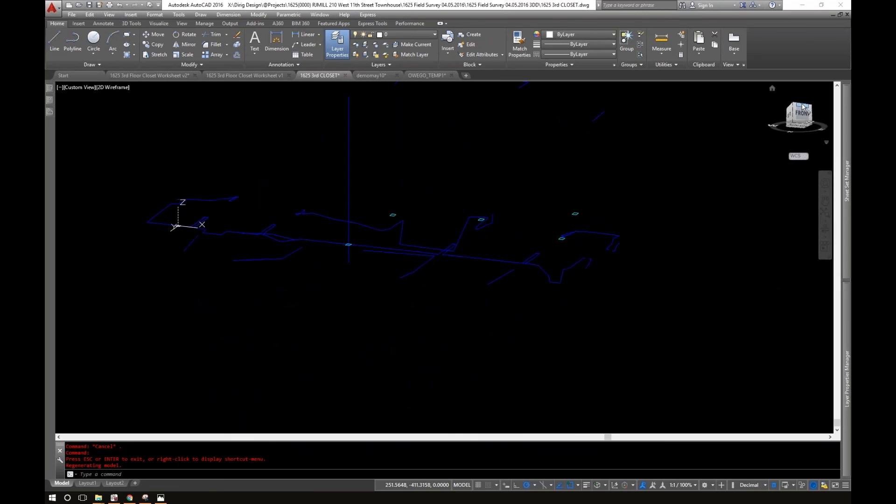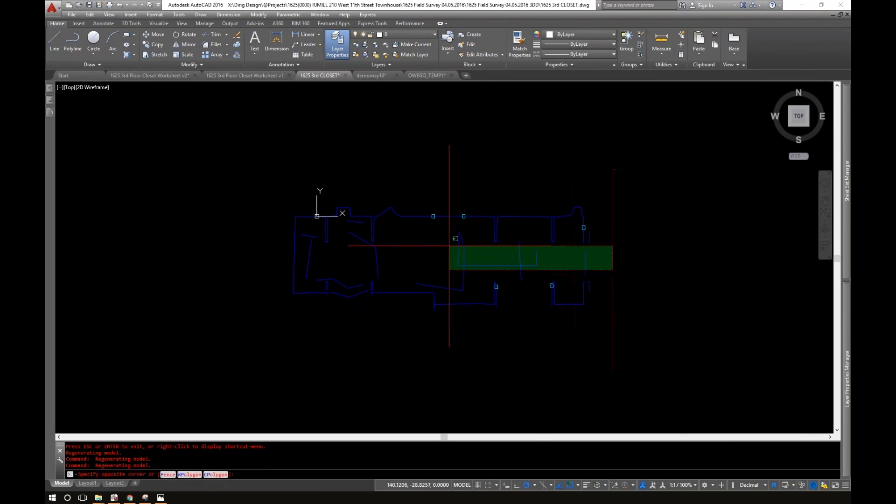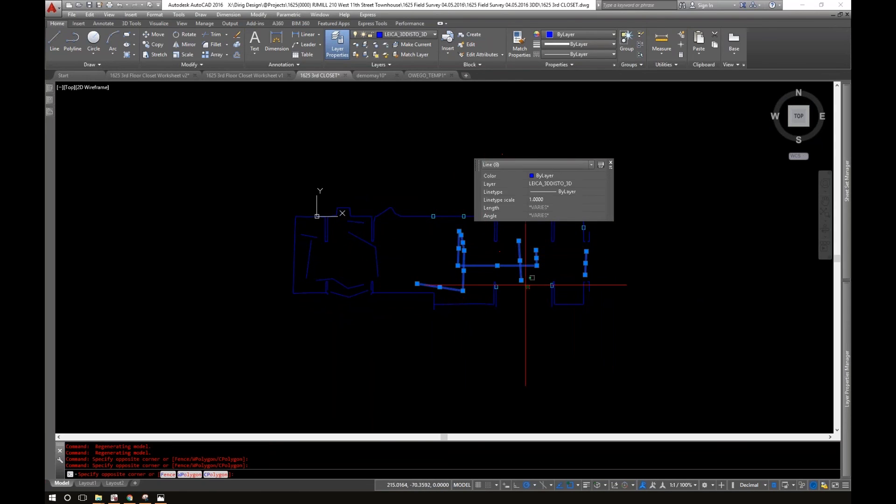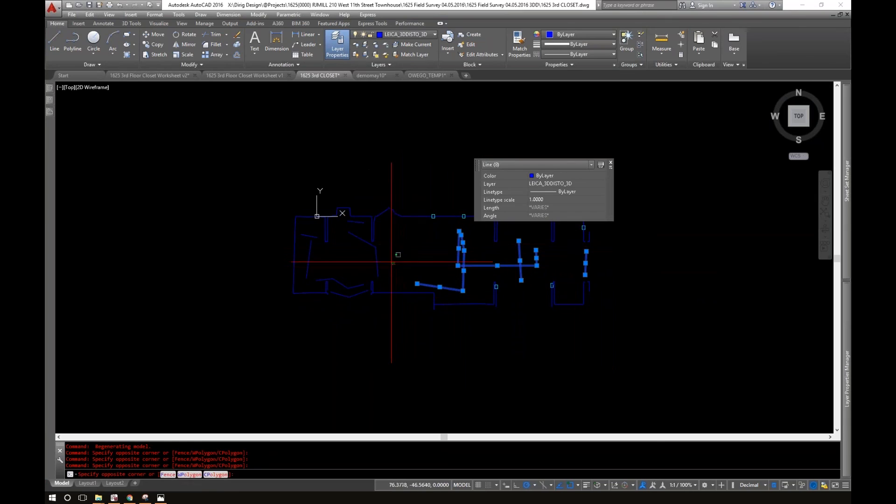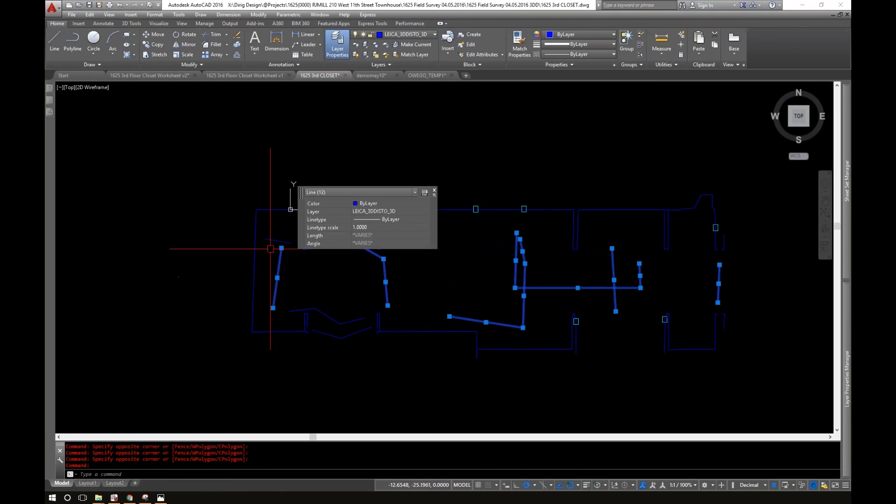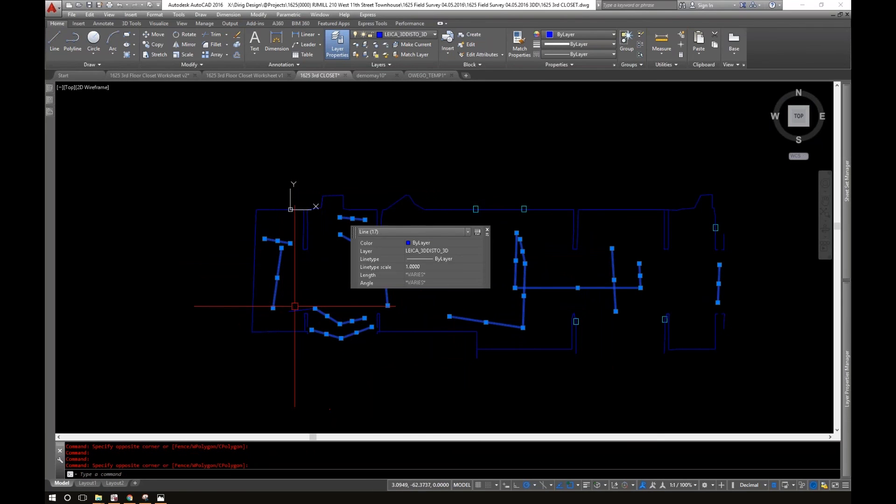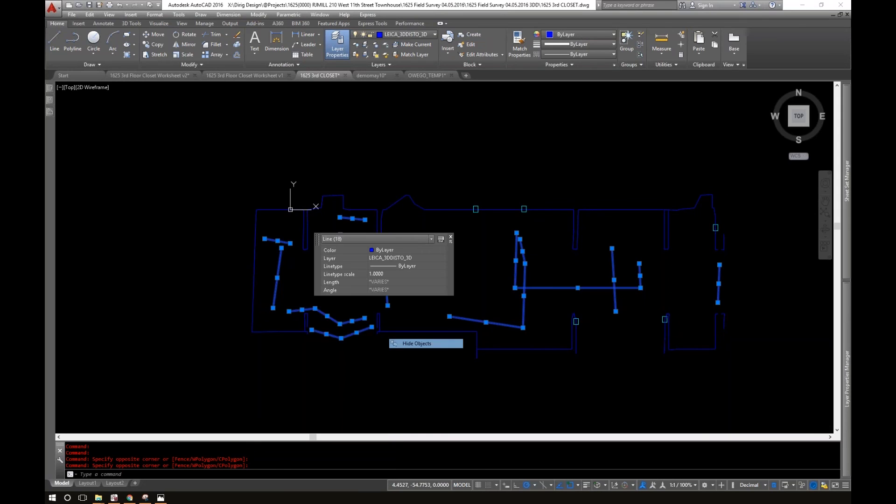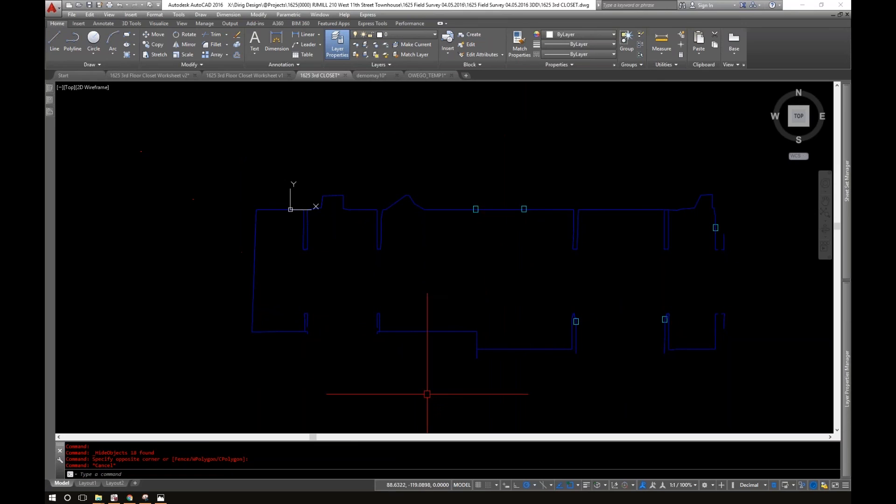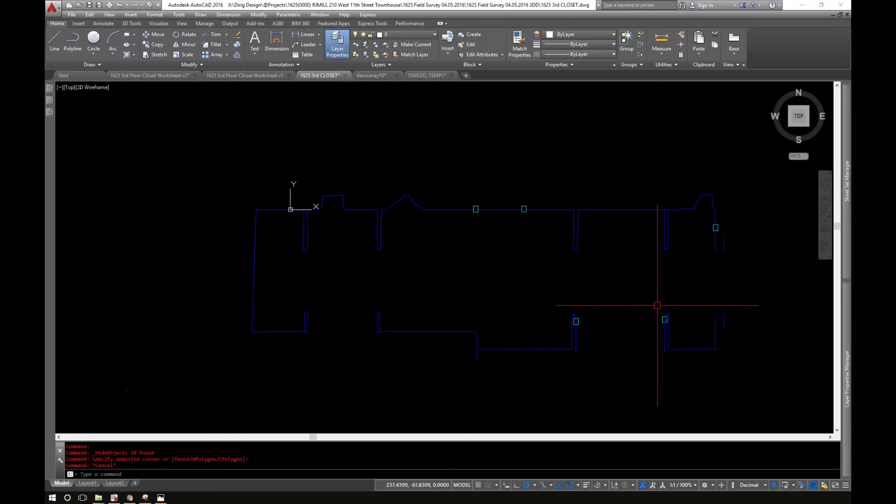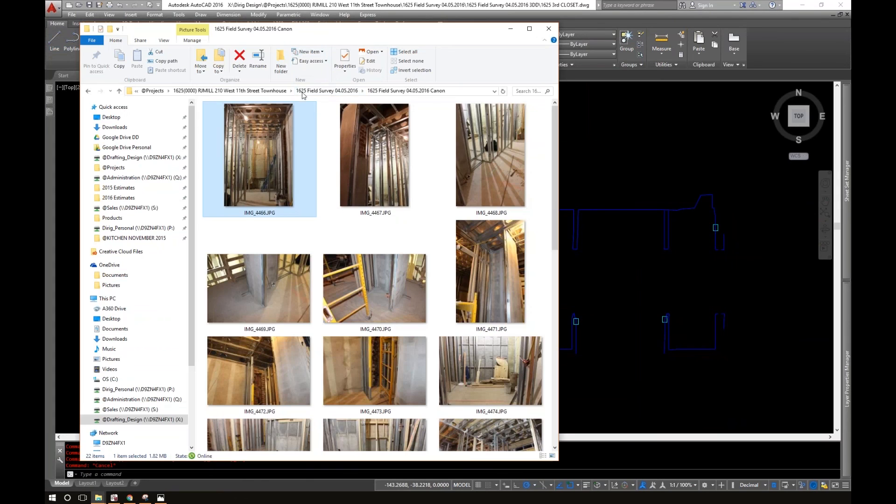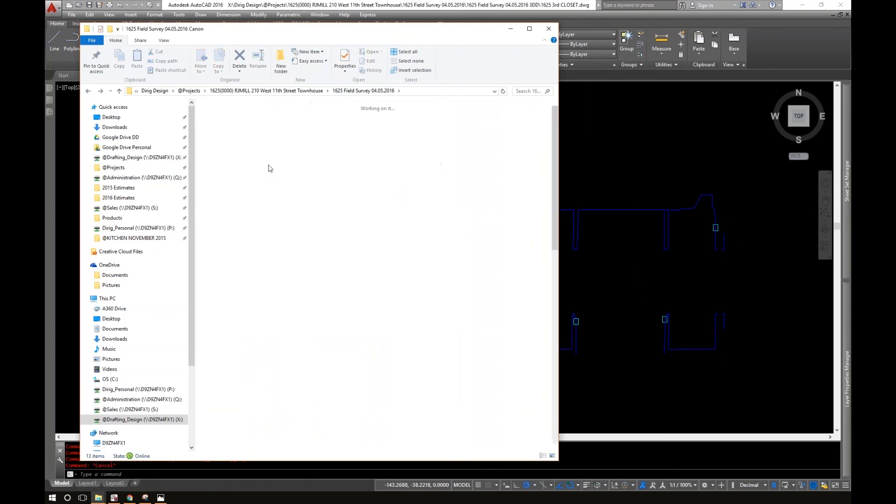And then I was able to take this floor plan and create... I'll just show you what I did for my customers. I did like a field dimension report, I guess you'd call it. So I have a closet.